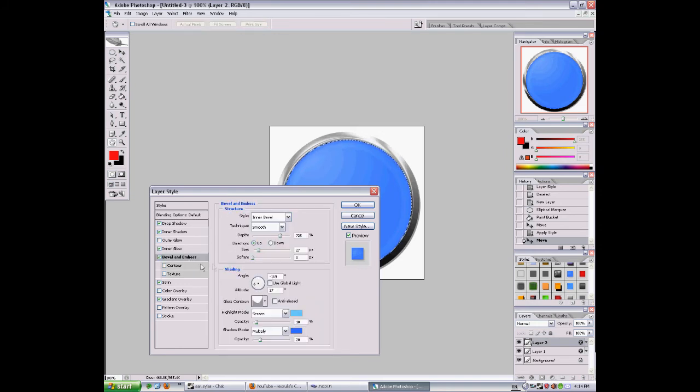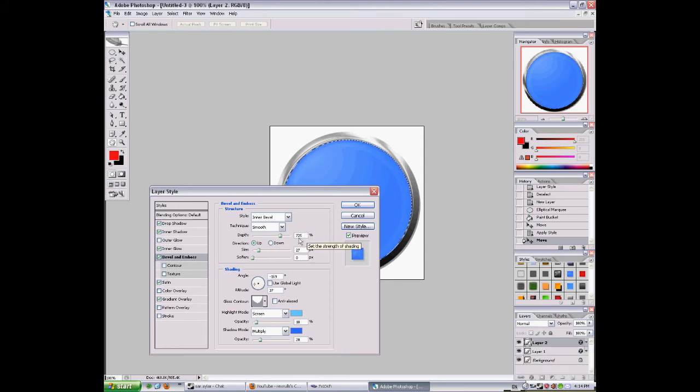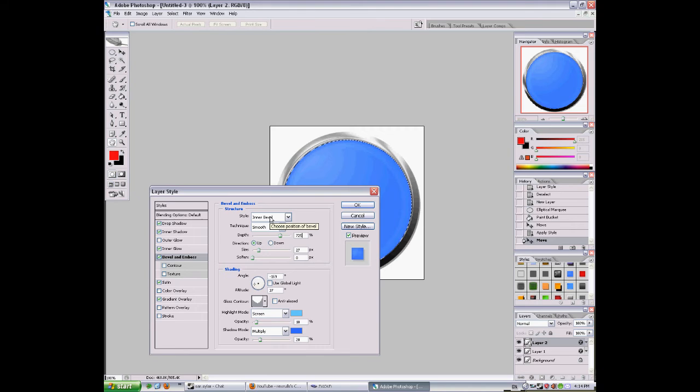Bevel and emboss. Depth 725, size 75, direction is up, style inner bevel, and it's gonna be smooth. And about this position.